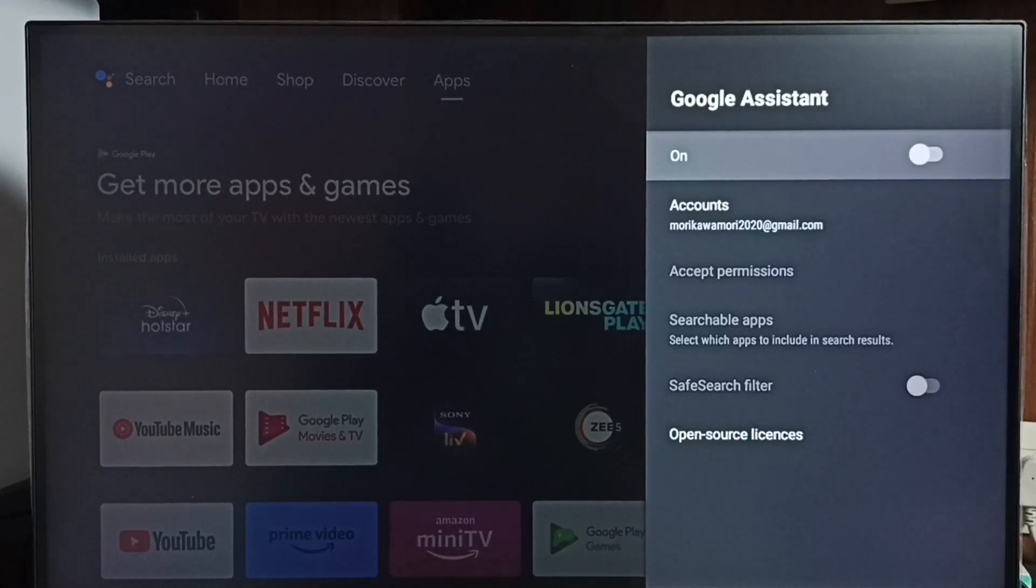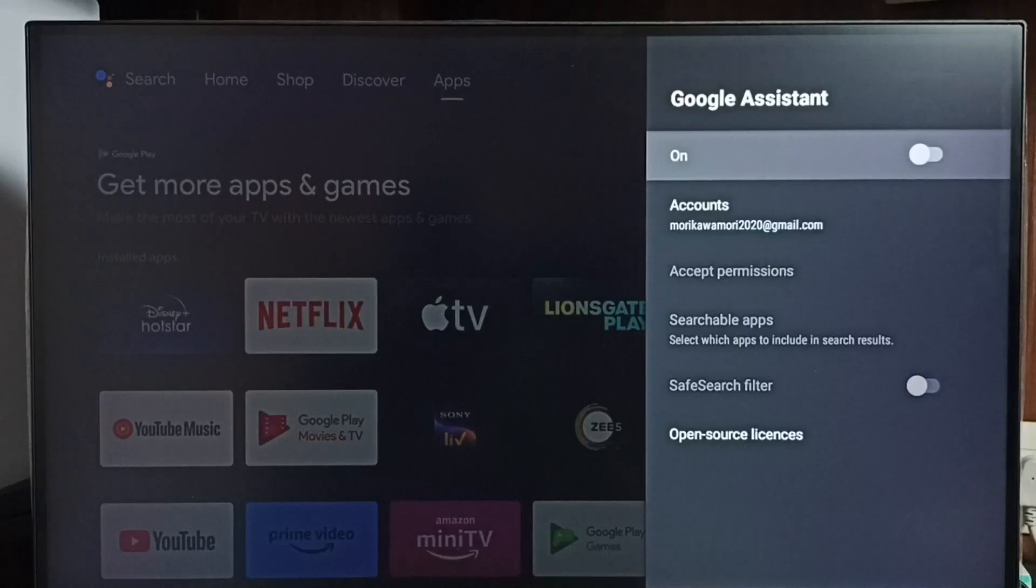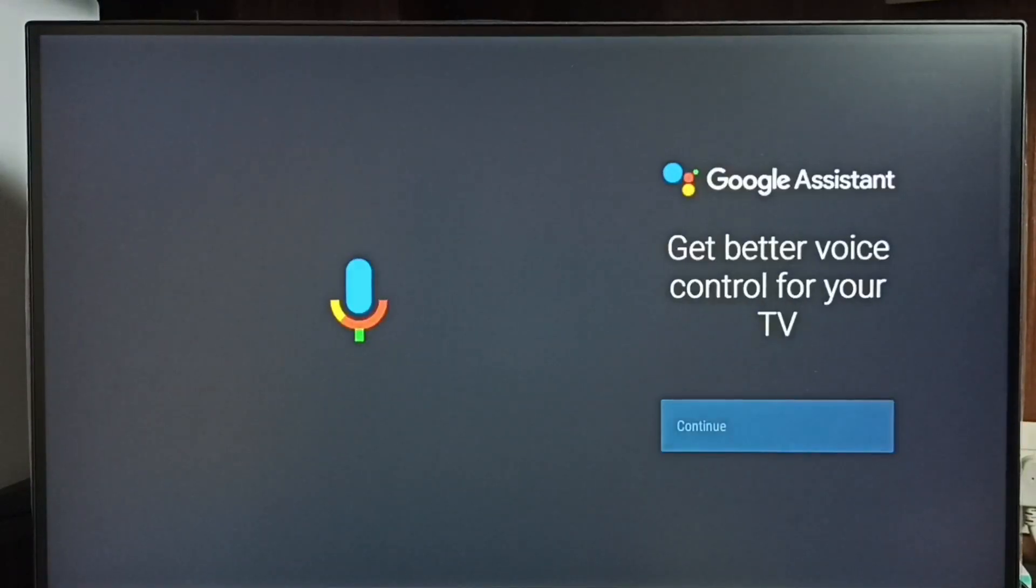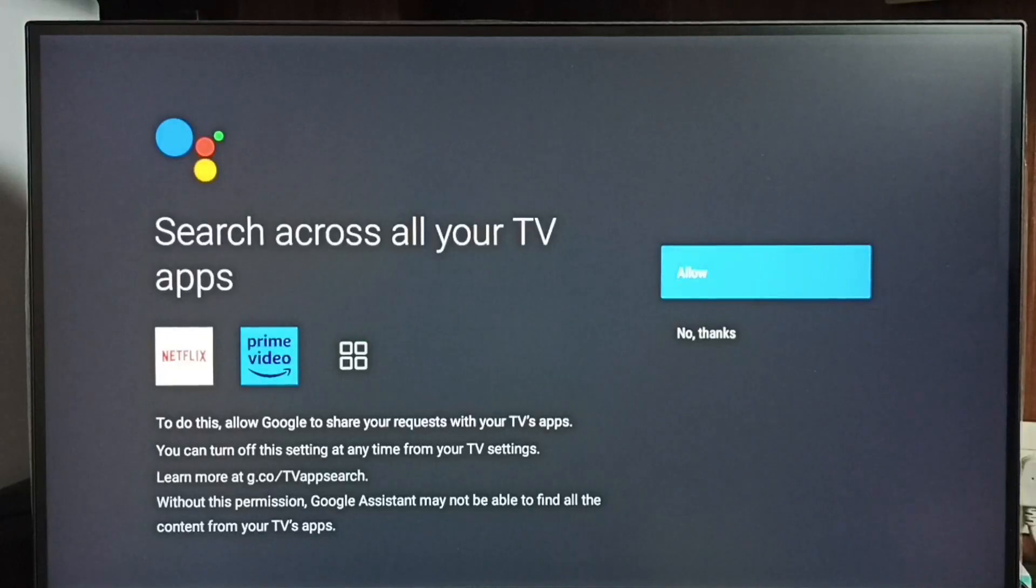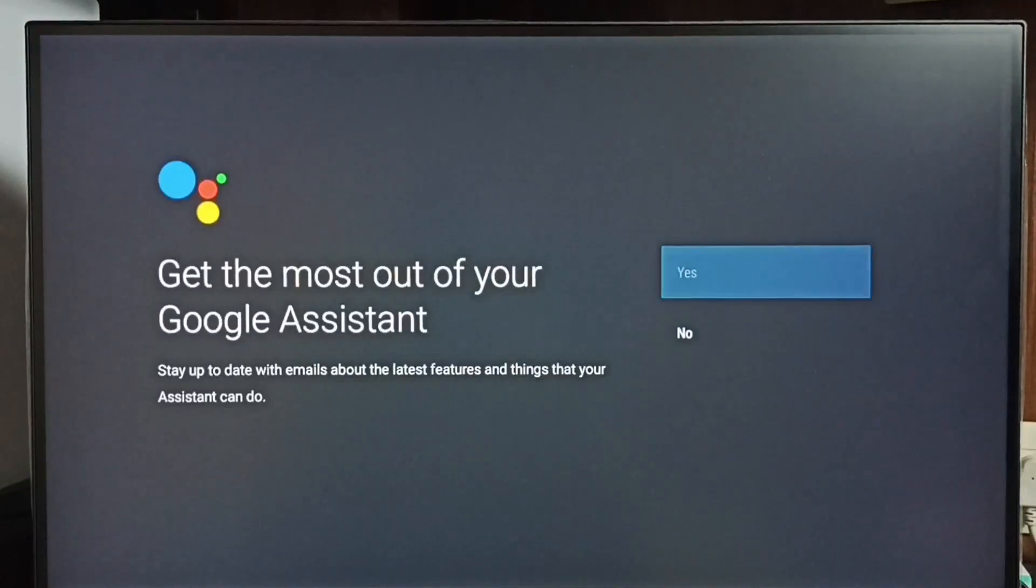Right now it's off. Let me turn on Google Assistant. Press the OK button on the remote, then select continue, select allow, select continue, select yes, done. See, now Google Assistant is on.